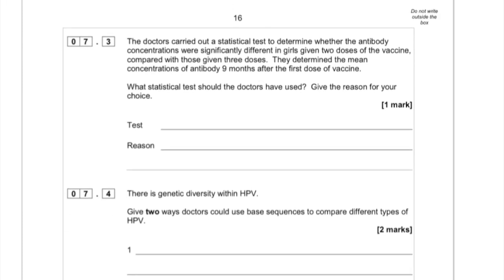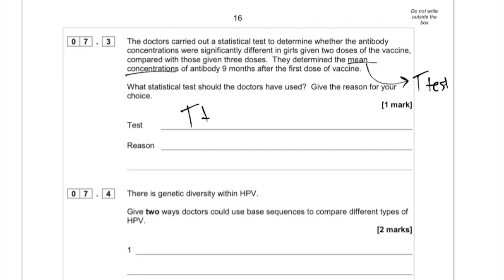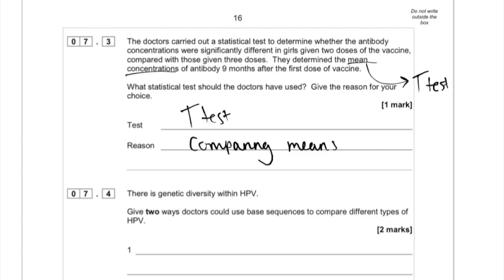Now there's a statistical test question. The doctors carried out a statistical test to determine whether the antibody concentrations were significantly different in girls given two doses compared to girls given three doses, determining mean concentrations after nine months. Whenever you see mean concentrations with statistical tests, you know it's going to be a t-test — that's the general rule — because we're comparing means.